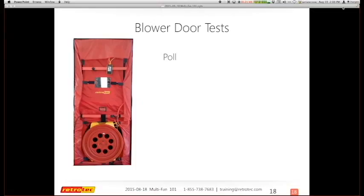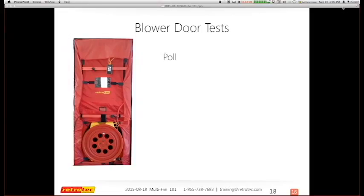I have one question for you via the polls: what type of blower door test do you do besides the standard residential blower door test? Options include large building, multi-family, window water tests — there are enormous amounts of tests out there. If you're doing something besides residential, chime in and let us know what multi-fan work you're doing, or if you're not, that's okay too.